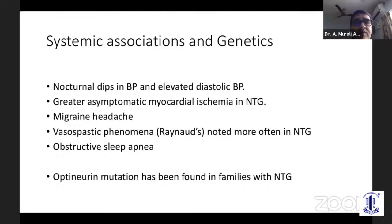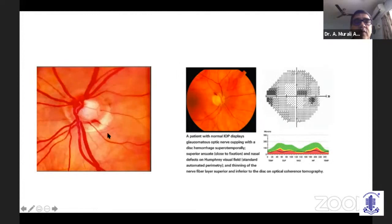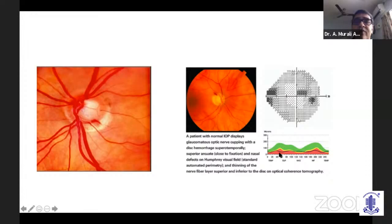Regarding genetics of NTG, one mutation in the optineurin gene has been found in families with normal tension glaucoma. A typical disc appearance shows the peripapillary atrophy halo, an excavated disc, and disc hemorrhage. Another image shows the RNFL defect, the classic field defect with scotoma close to fixation, and the corresponding OCT image. This is typical NTG.